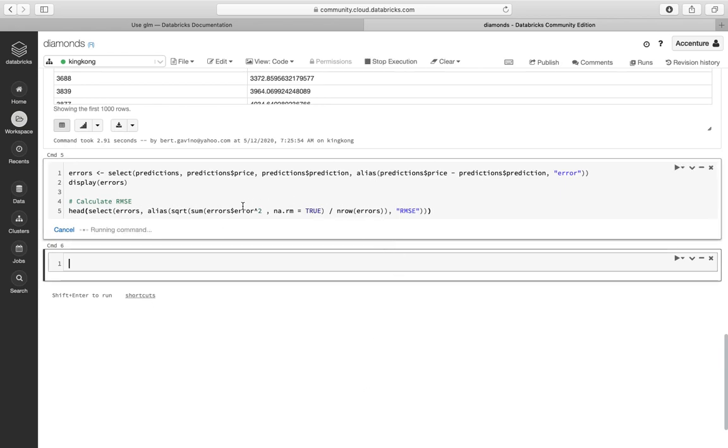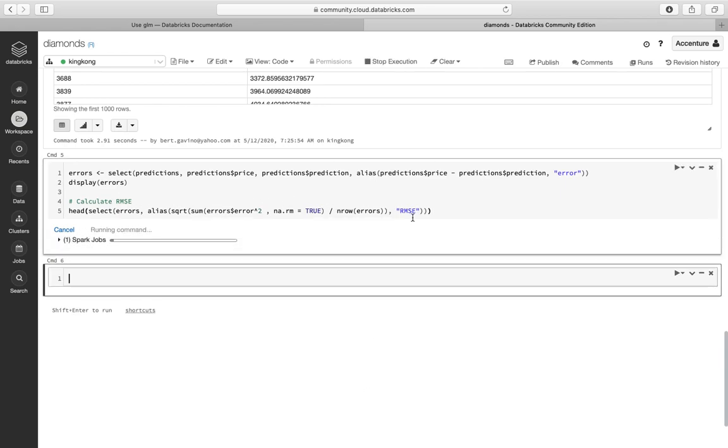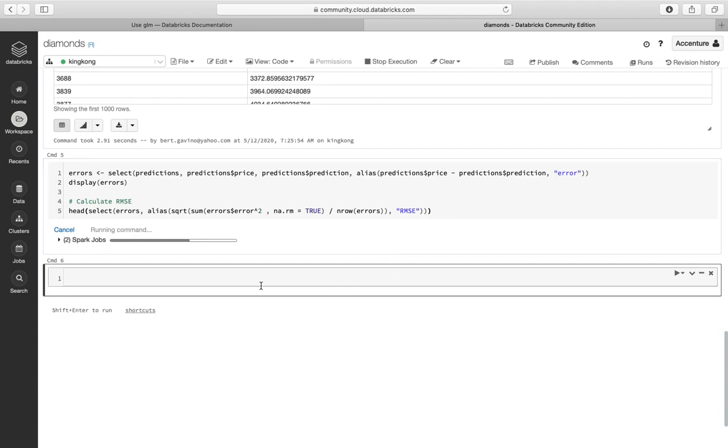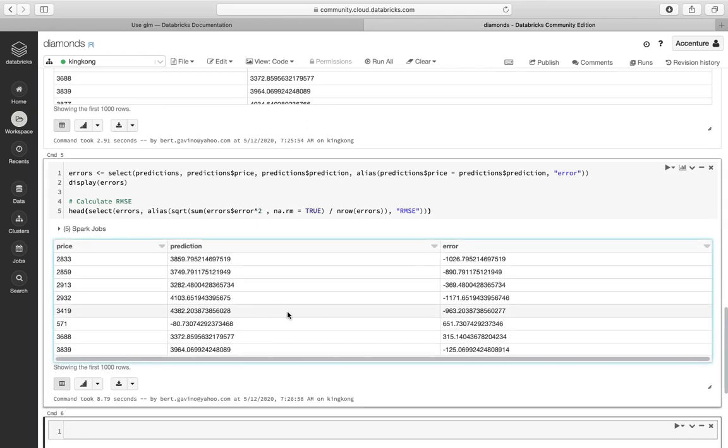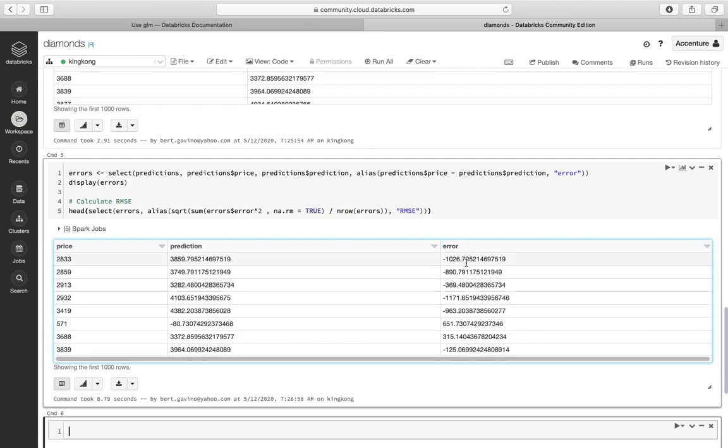So rule of thumb, the closer to 0 the better it is. Let's wait for it to finish. There. So the errors are a bit big. We want errors close to 0.